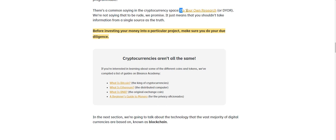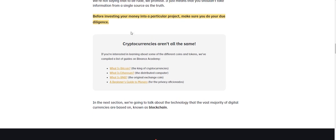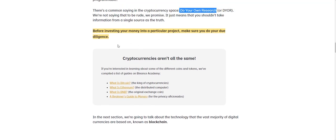And this literally, you should adopt and apply this for your own life for everything. You really can't trust most of what is being told to you by just an average Joe, someone you meet on the street, right? So we're not saying that to be rude. We promise it just means that you shouldn't take information from a single source as the truth. Love that.